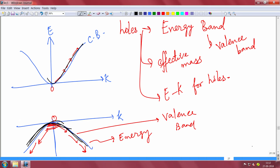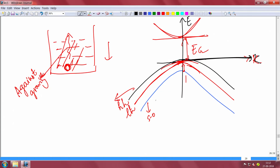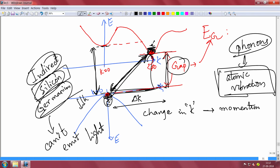Holes have three branches in the E-k diagram: heavy hole, light hole, and spin-orbit split-off. The separation between the highest point of the valence band and the lowest point of the conduction band is the band gap. If they are at the same k (k=0), it is a direct band gap semiconductor; if not, it is an indirect band gap semiconductor like silicon — which cannot emit light and requires phonon assistance for electron-hole transitions.